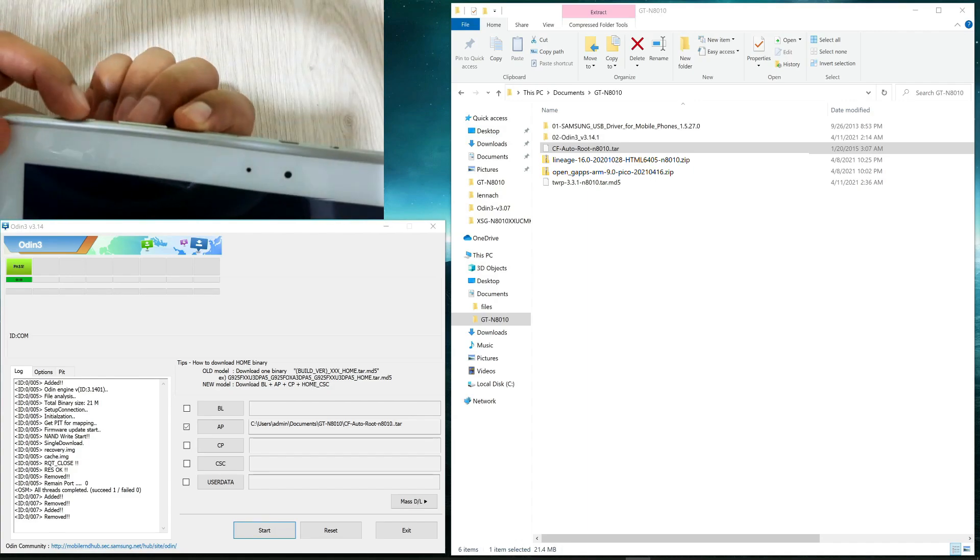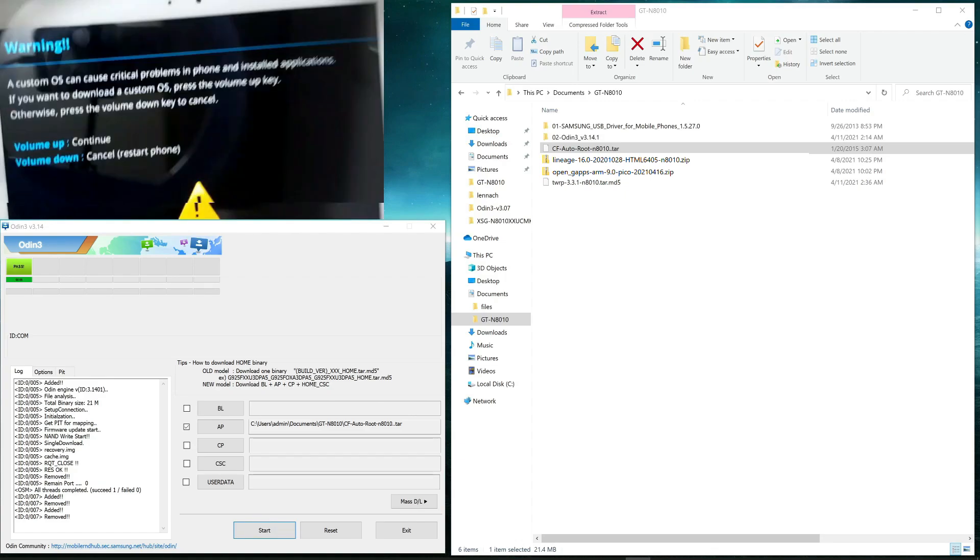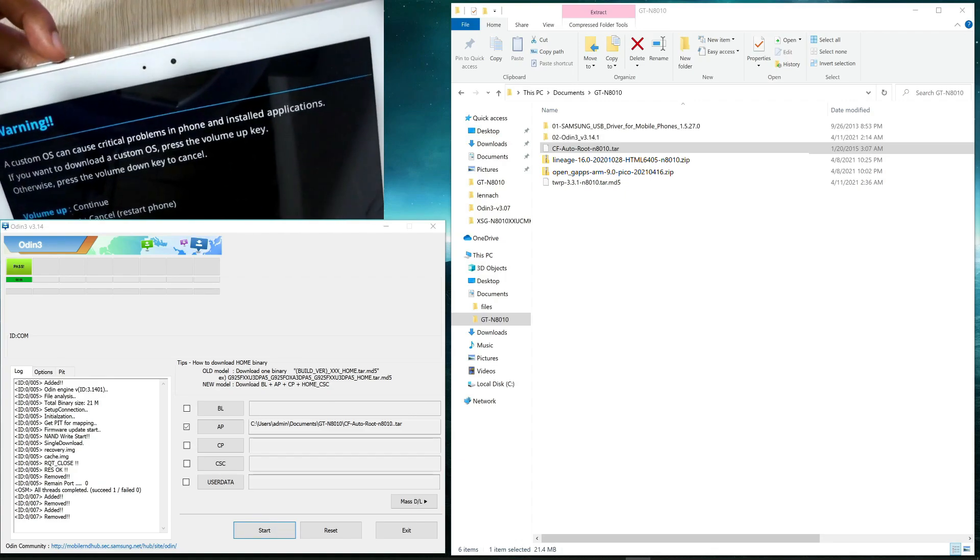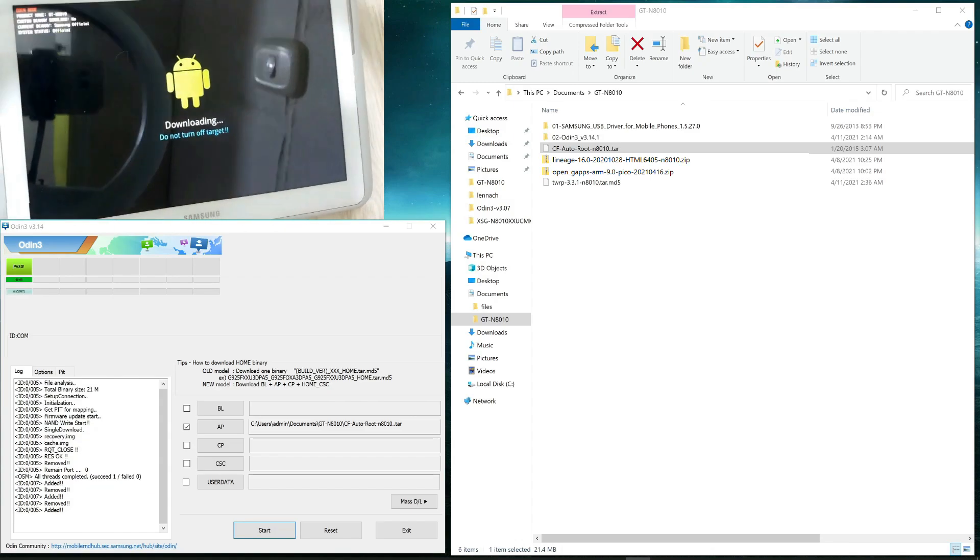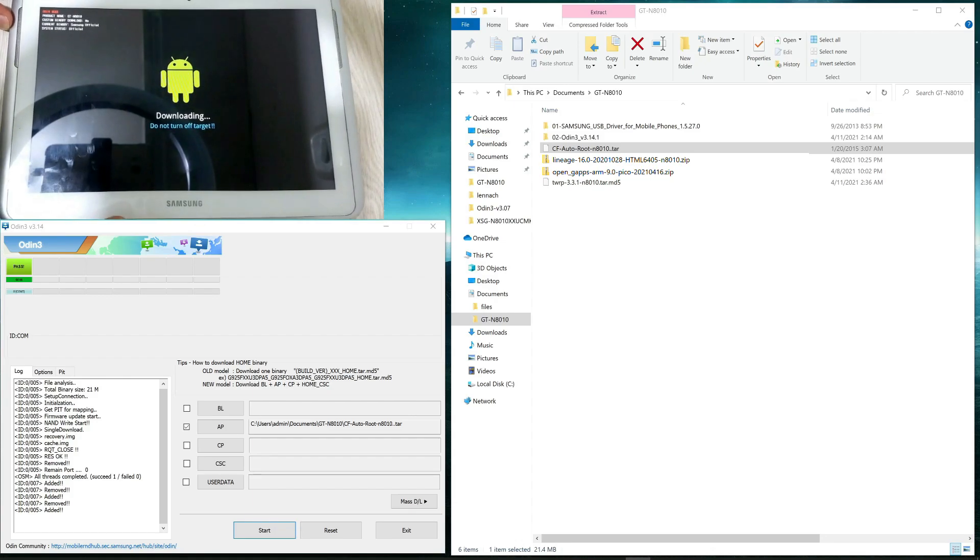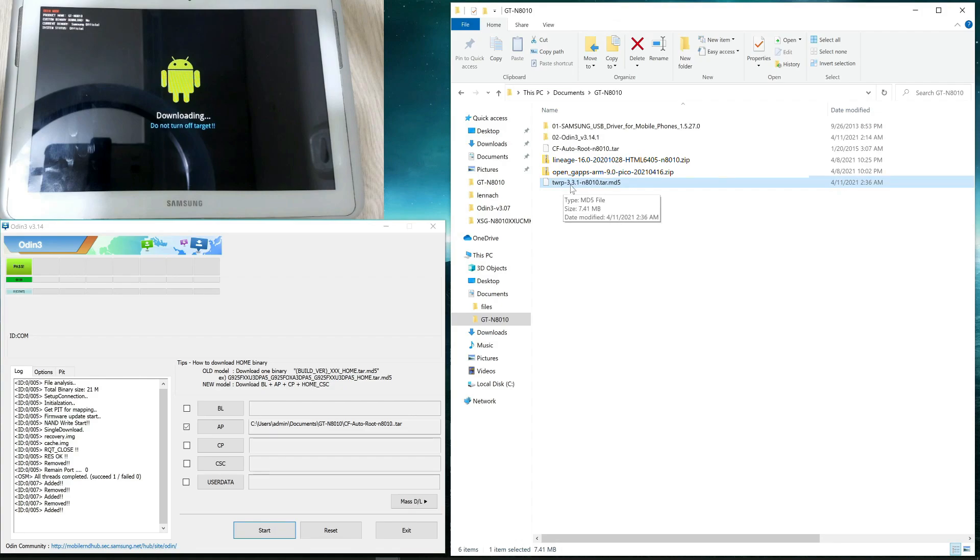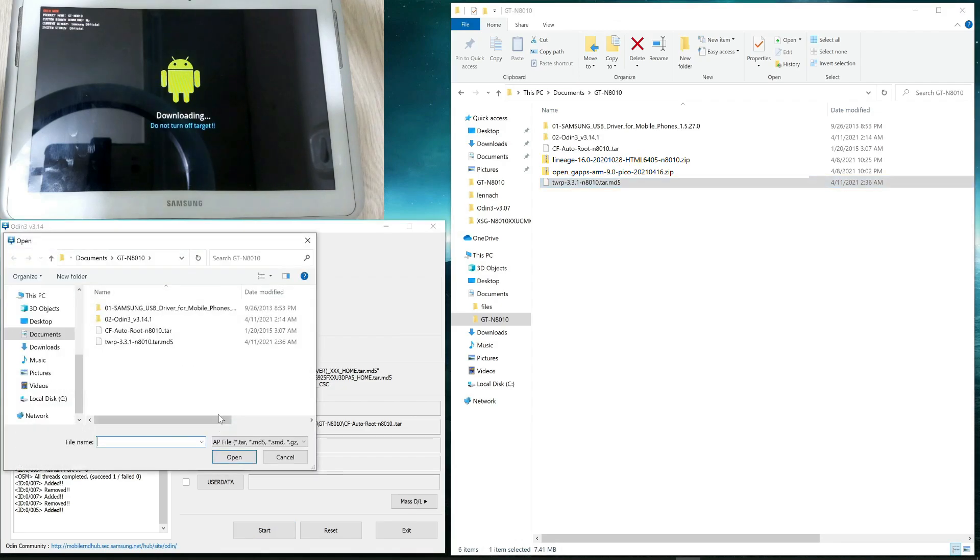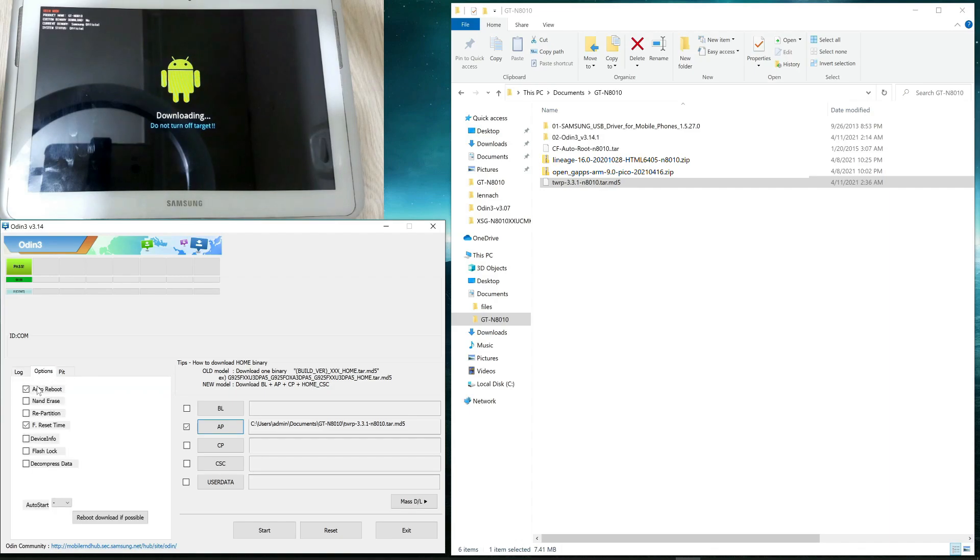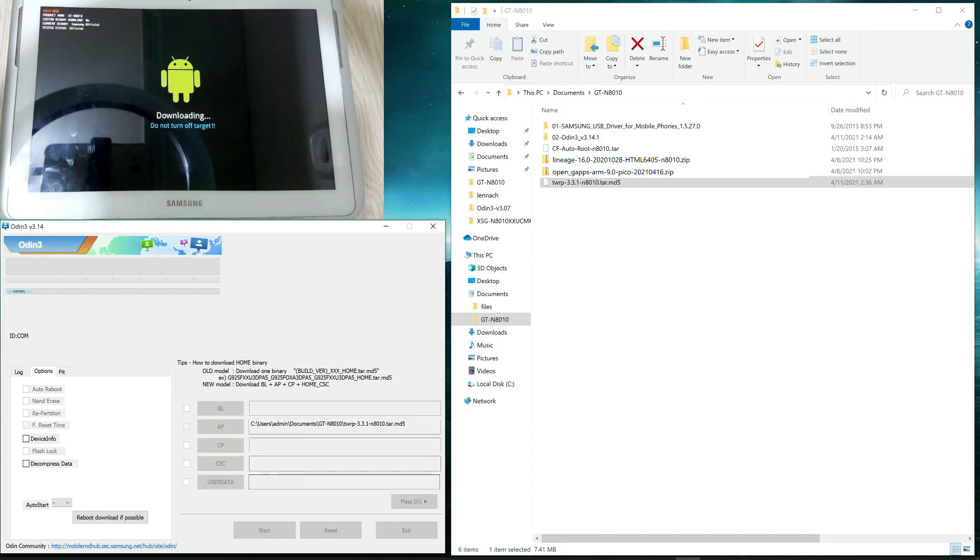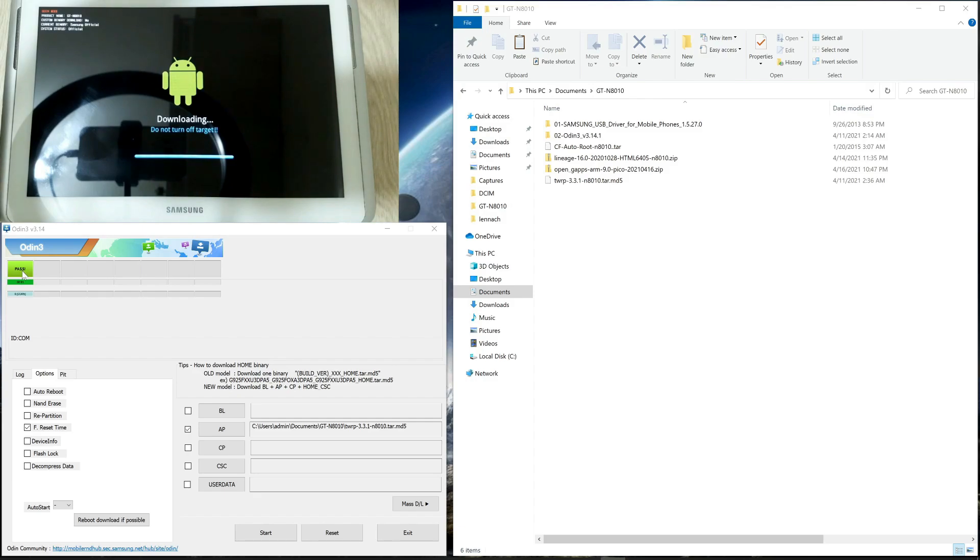Again, power button and key down key. For continue, press key up volume key. And we are again in the download mode. So we need to load now the second file, which is TWRP. So again, click in the AP button and select TWRP. Open the file. And before starting with the upload, you are going to click on the option tab and uncheck the auto reboot option. And then click on Start.